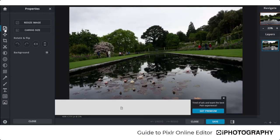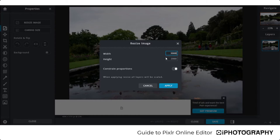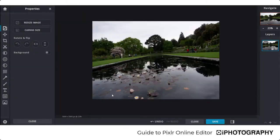The Properties button gives you the option to resize your image. If your image is quite large and you're trying to upload it to the iPhotography gallery, simply press that button. It tells you how wide and how tall your image is in pixels. If you need to bring it under the 5000-pixel threshold for iPhotography, just type in a number below 5000. We could change it to 3000 and you'll see the proportions change perfectly. Press Apply and the image is resized.